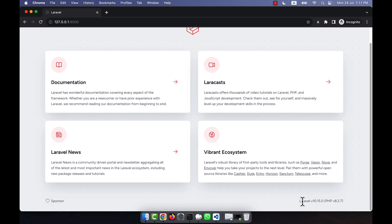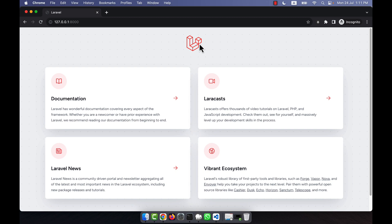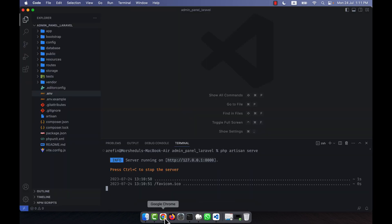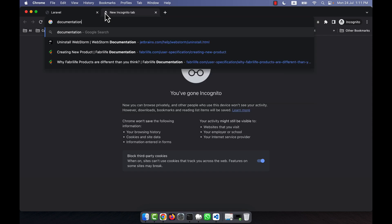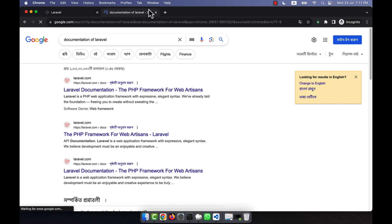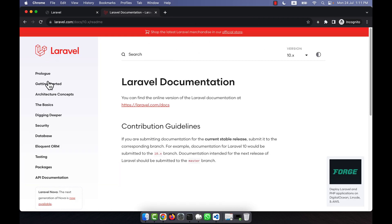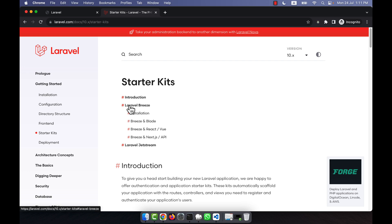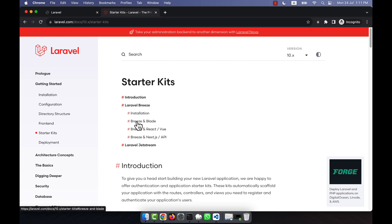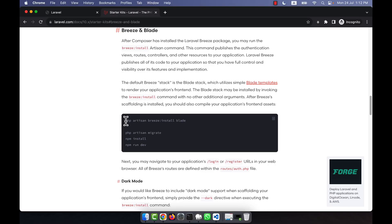Laravel version 10.15.0 is installed, as shown at the bottom of the page. Now I'll install Breeze. You can go to the Laravel documentation, select version 10, then navigate to Getting Started and then Starter Kits. Here you'll see Laravel Breeze listed. For multi-authentication I'll install Breeze with the Blade option.